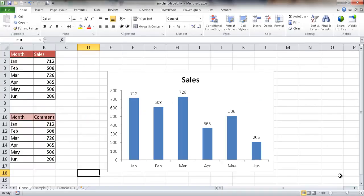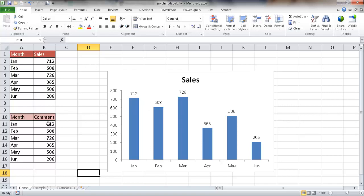In this video I'll show you how to create an enhanced chart data label. You may have a column chart with data labels representing sales based on each month, but instead of having plain number labels, you may want more descriptive labels that change every time you update the data.